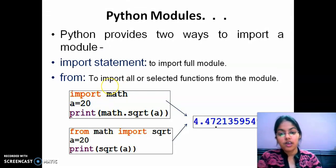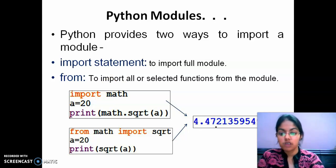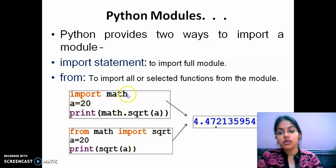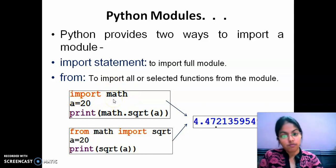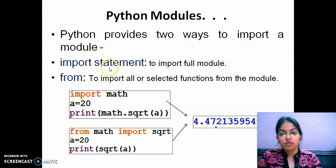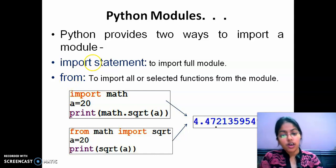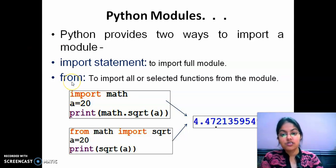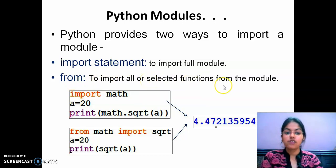For example, if I want to calculate the square root of any positive number, I have to use the square root function. But before using this square root function, we have to import the math module. There are two ways to import a module: first, using the import statement, and second, using the from statement. Using the import statement means we are importing the full module, so all its built-in functions and variables will be imported. The from statement is used to import all or selected functions from the module.